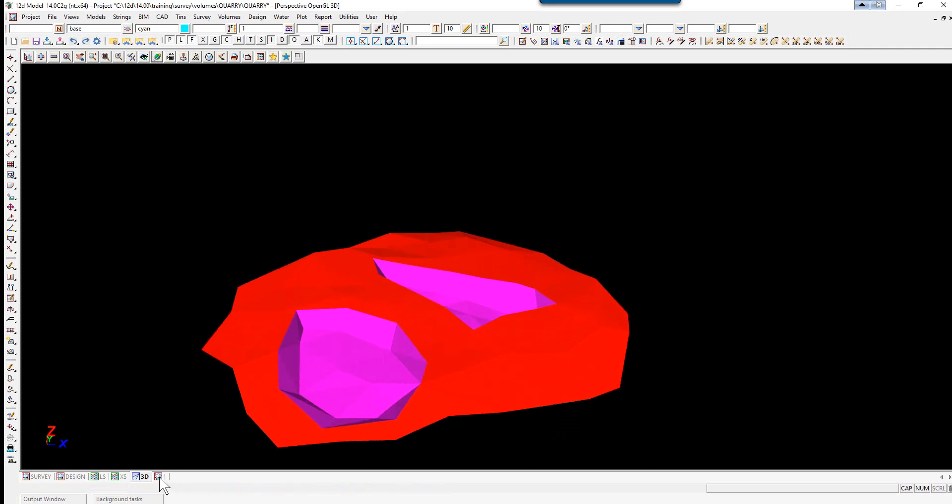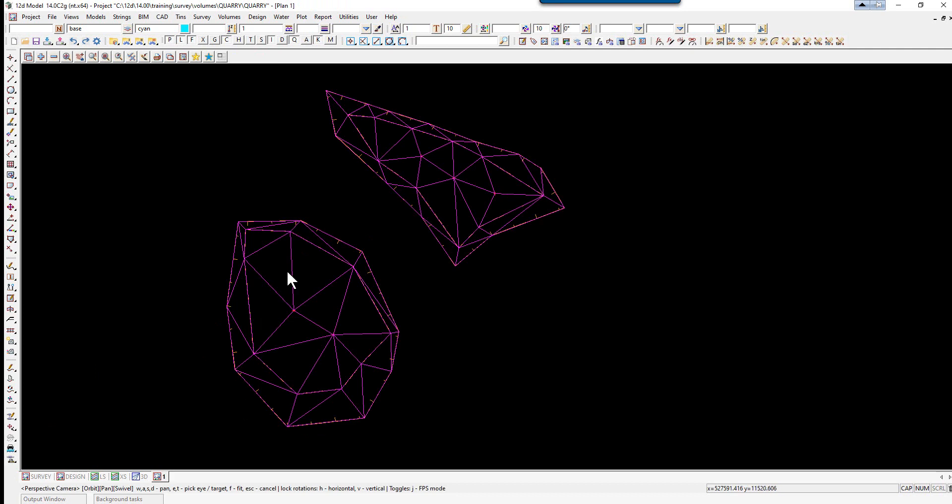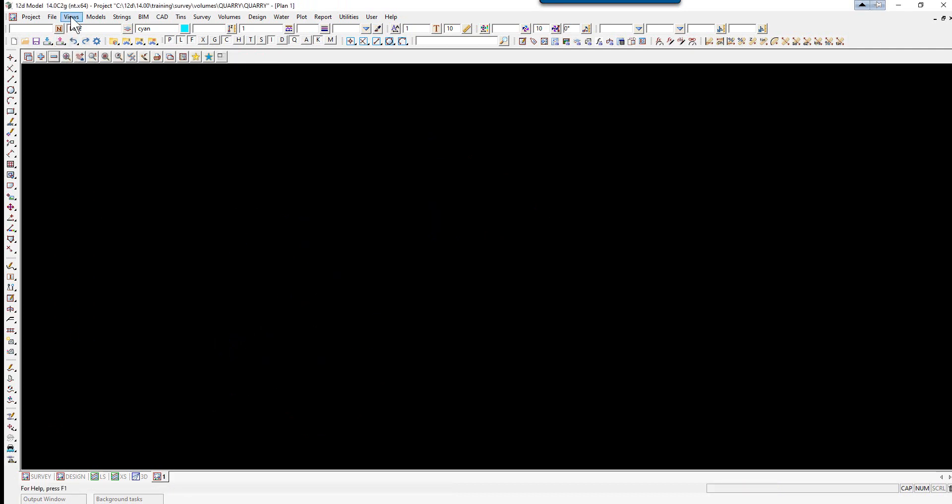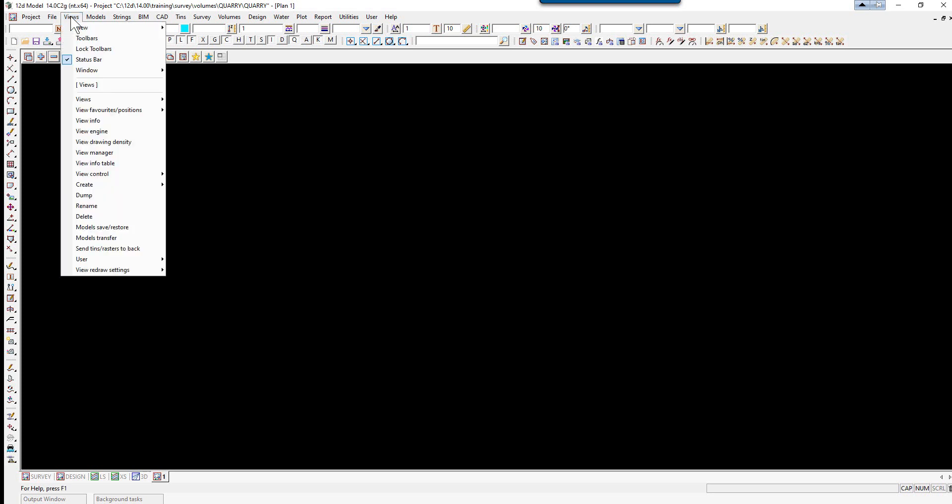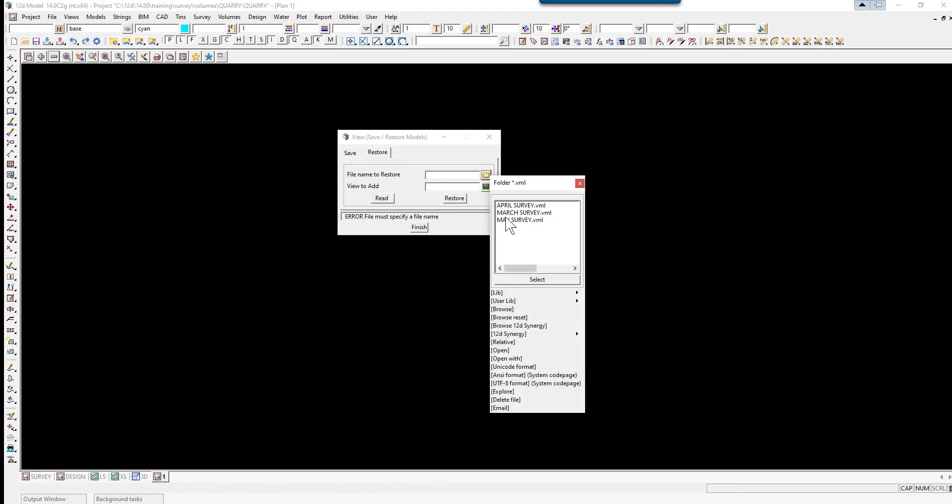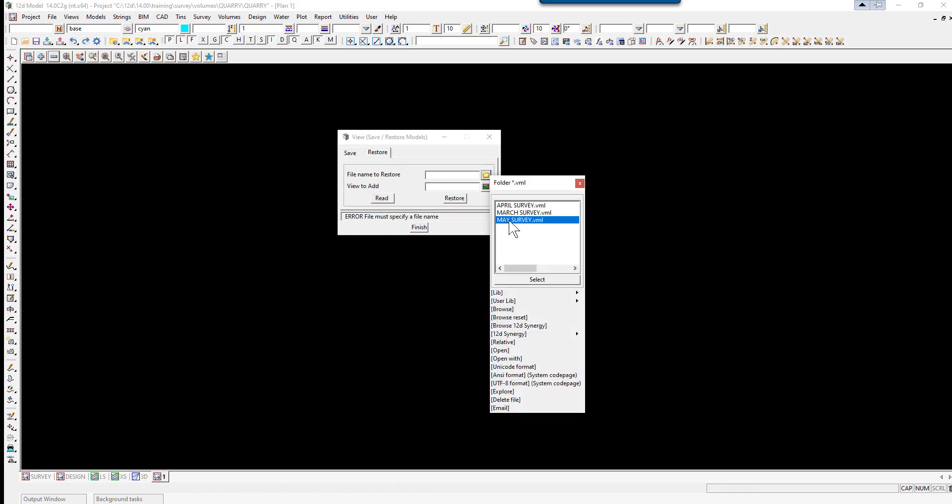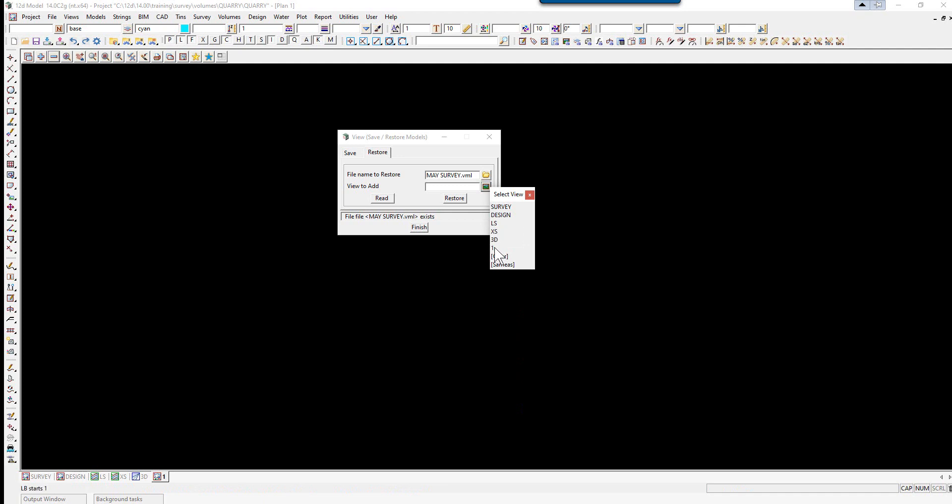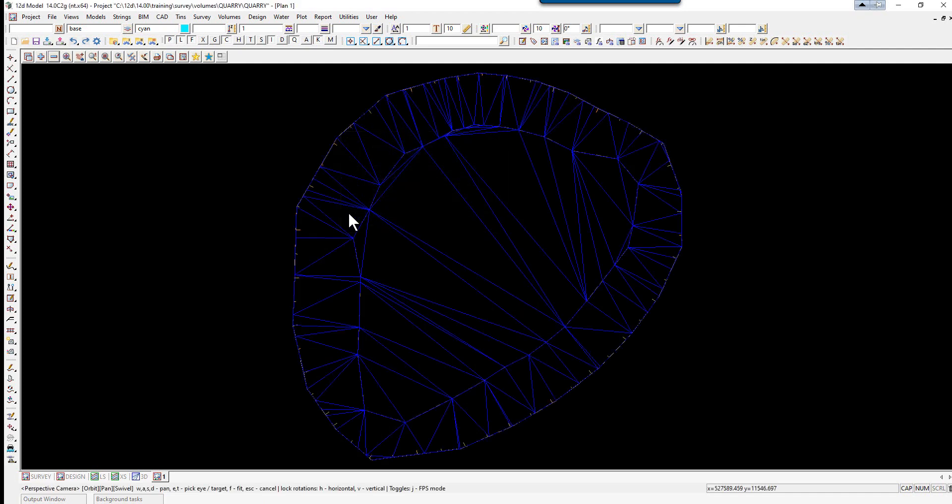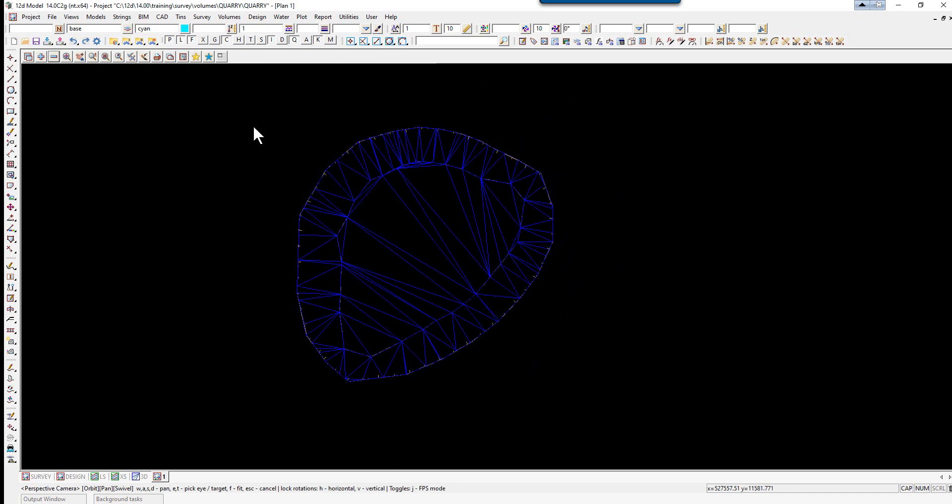Back to Plan View 1. Let's turn all these off now and turn on our May survey. View, Save, Restore. We'll select Restore, pick the file name May survey, and restore it into View 1. Read, Restore.